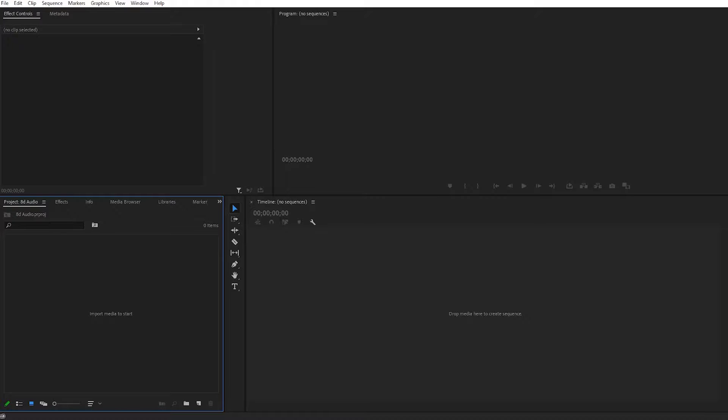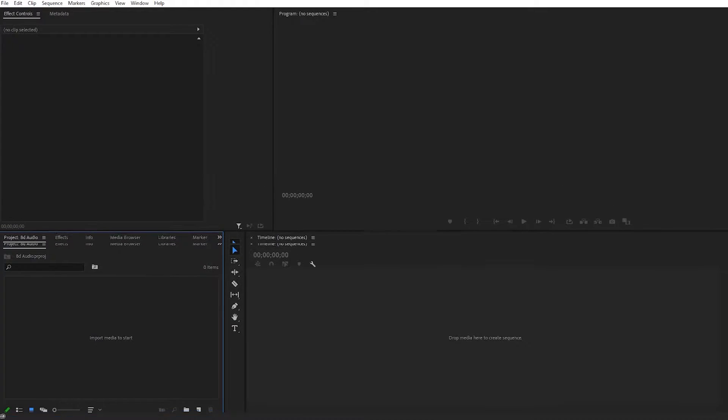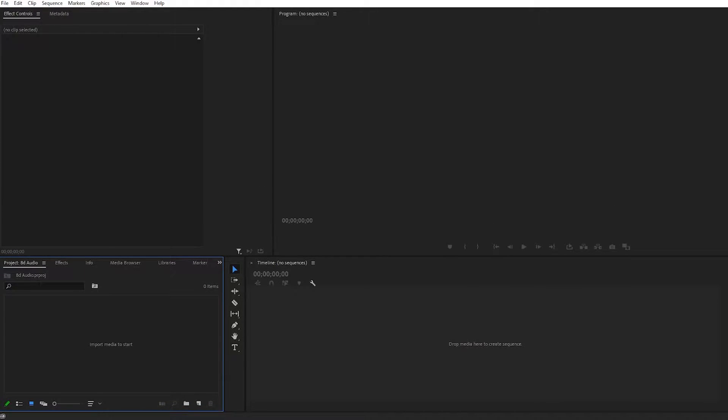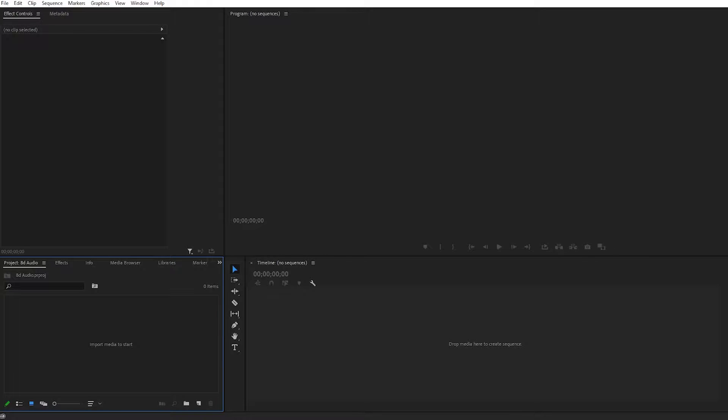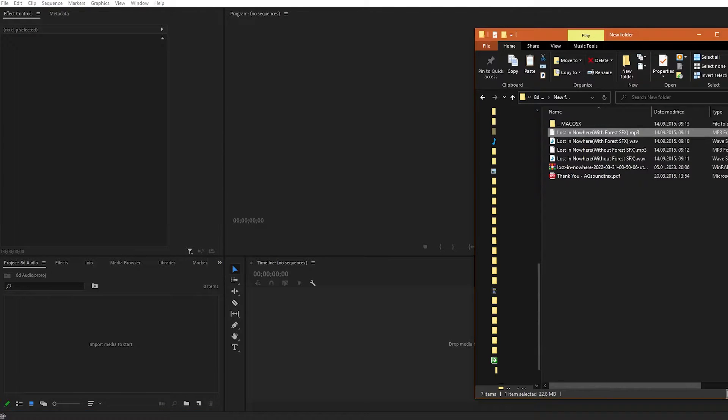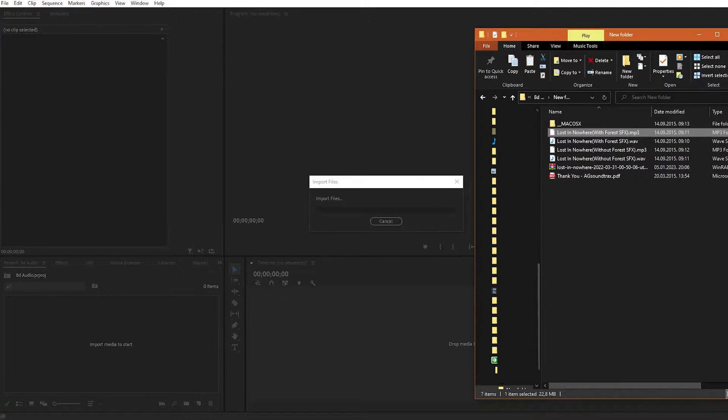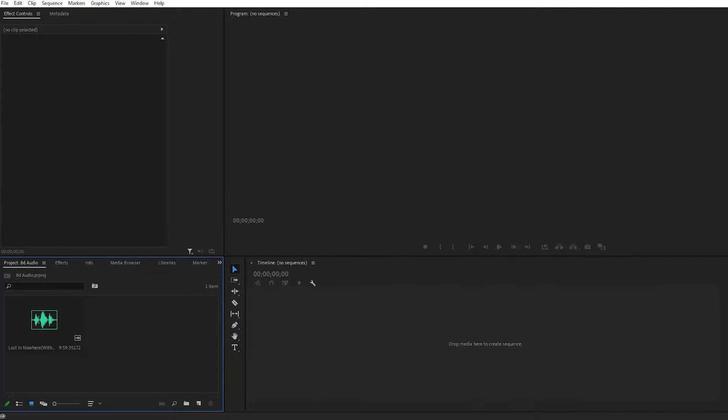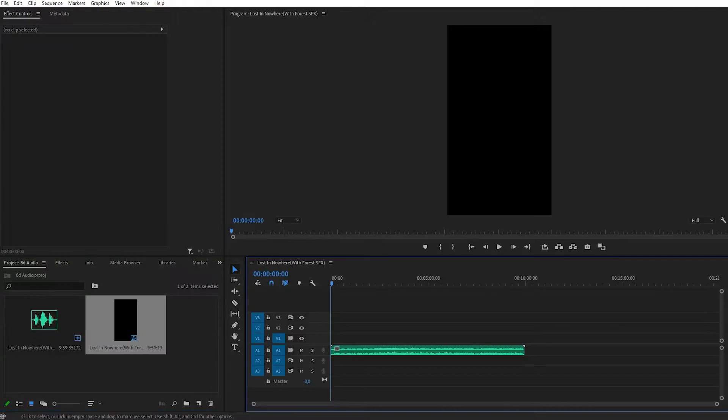The workspace might look different for you because you can modify it however you want. Here below you can see the project media panel where you can import all of your elements. We'll import our audio here. Open the file where your audio is stored and drag it into the import media panel, then drag that audio onto the timeline.